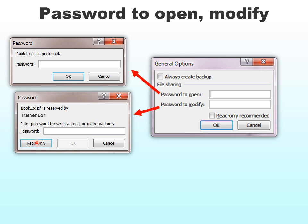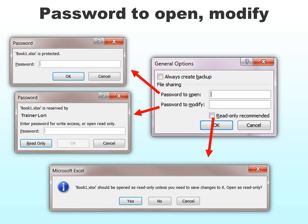If we select read-only recommended, that simply means it's recommending that you open it as a read-only document so that you don't accidentally overwrite it. For example, it's your own document — like my training documents — where I may not want to make changes. I just want to open them, show them, and then close them again without saving. But people can overwrite it, so it's not a really secure option.